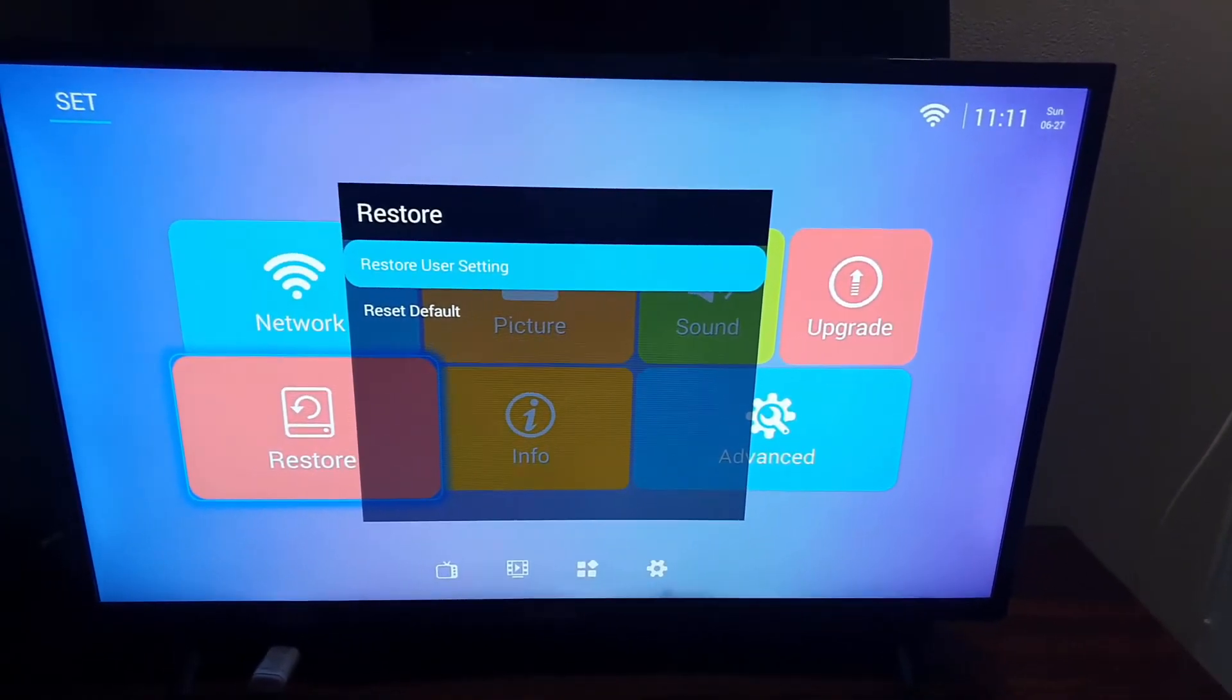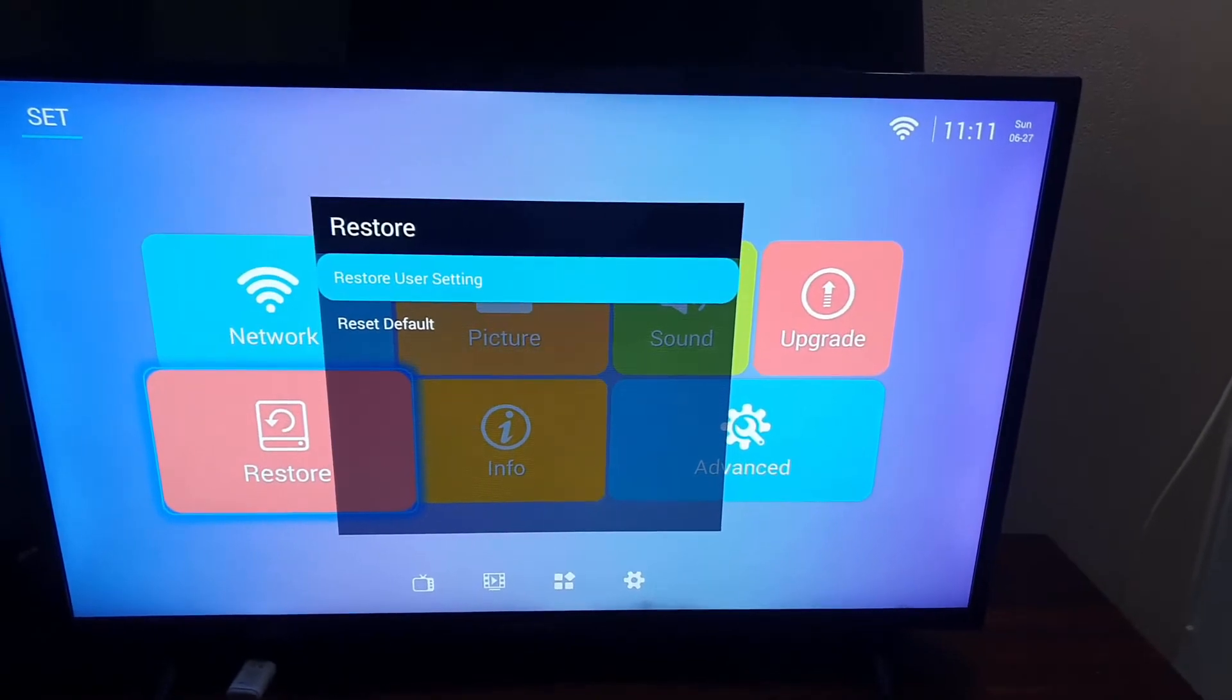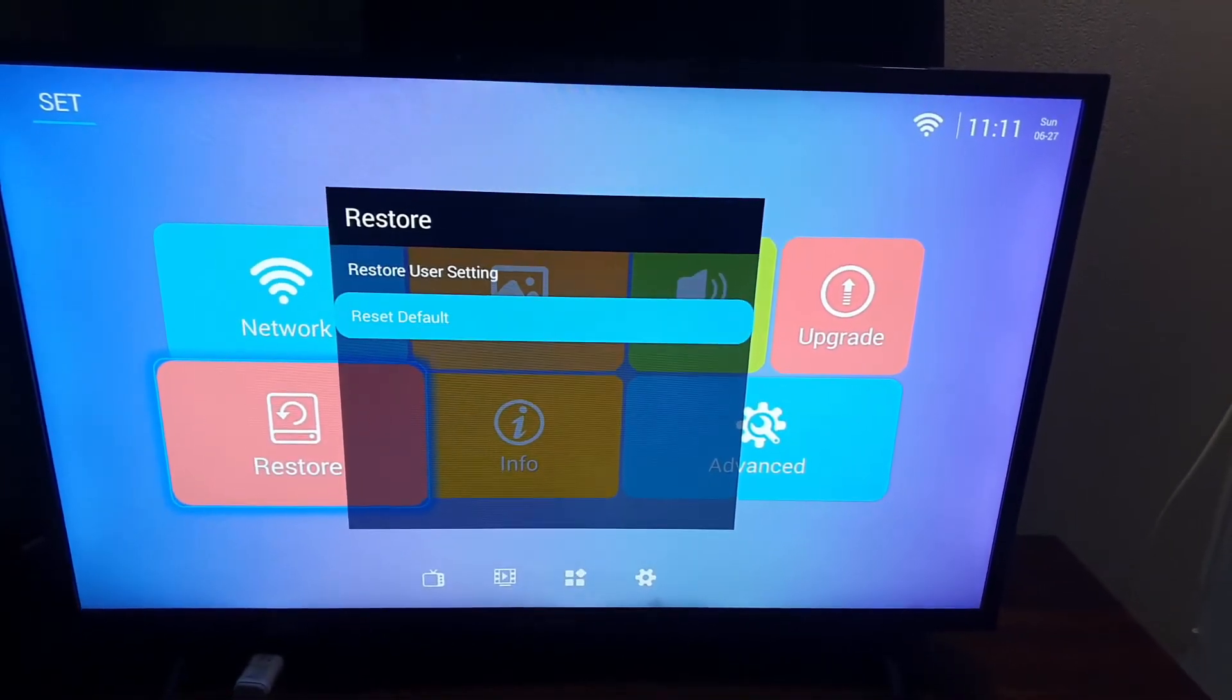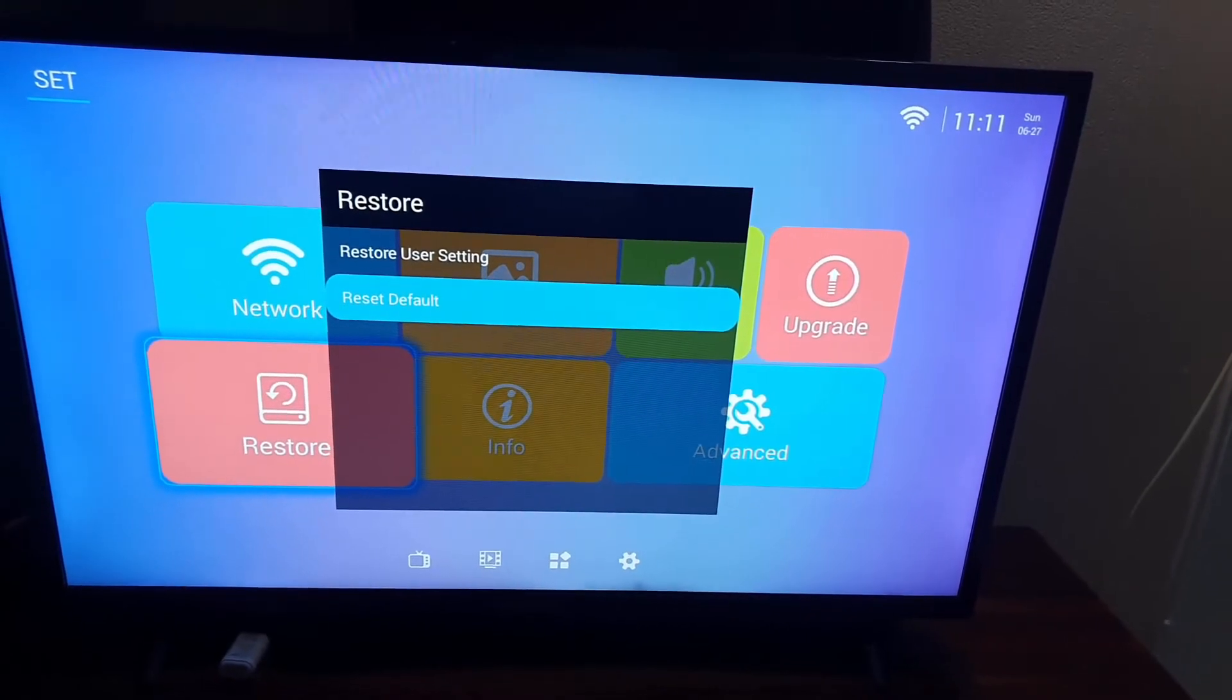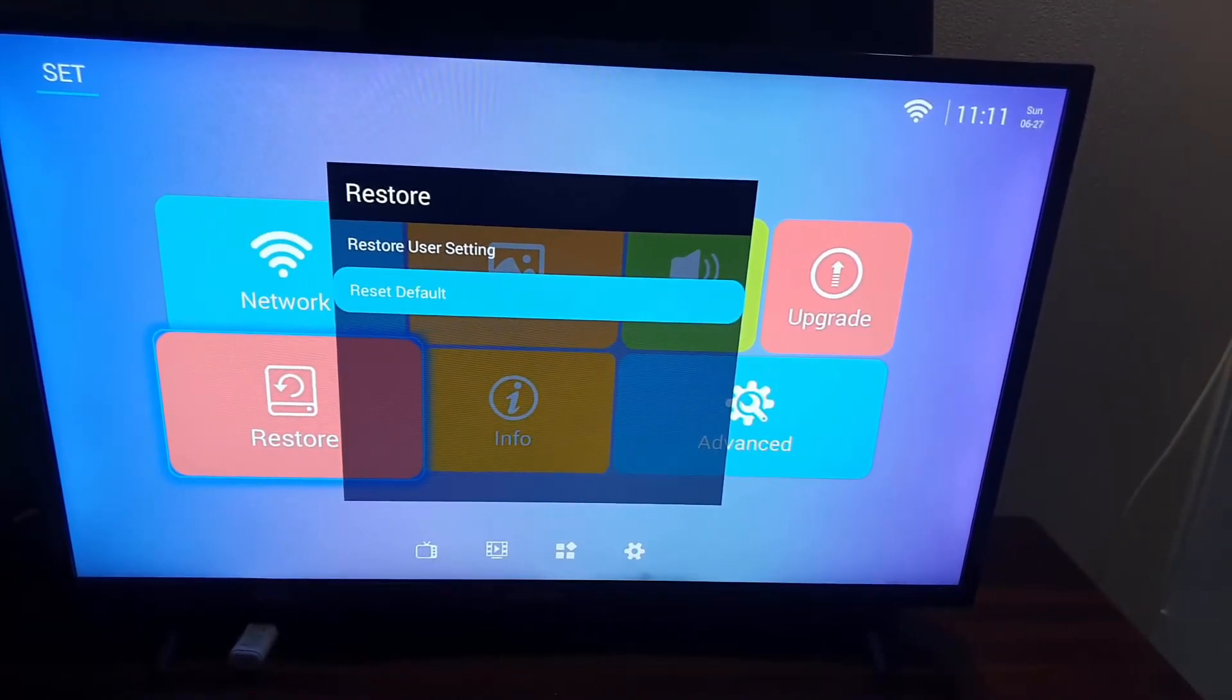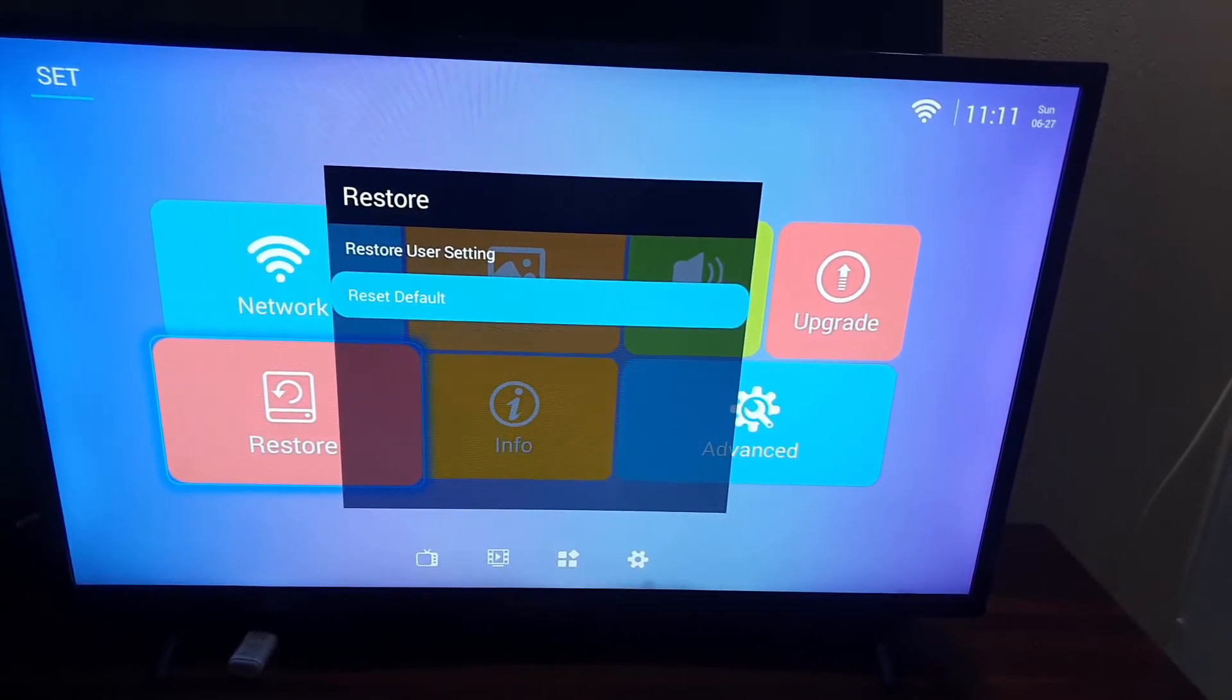From here guys, you have the option to restore user settings - that's your user-defined settings. But the option you want to go for is this one that says reset default settings. Go ahead and select the option that says reset default settings and hit OK. I'm not gonna do it on this device, mine is actually set up already.